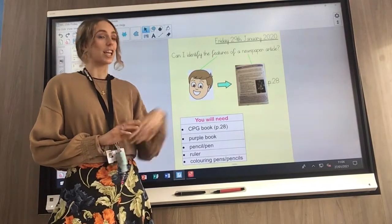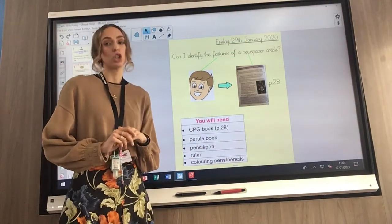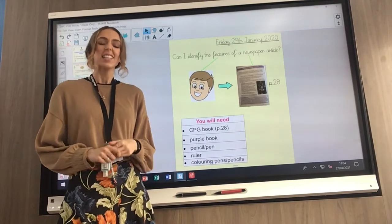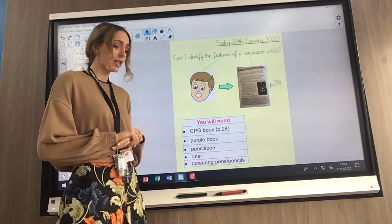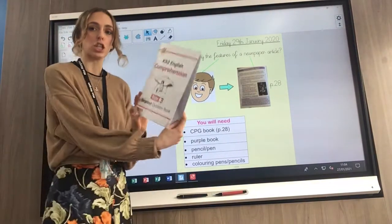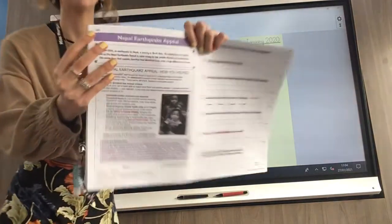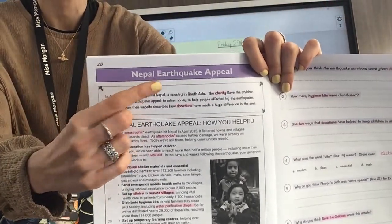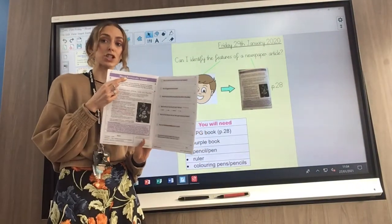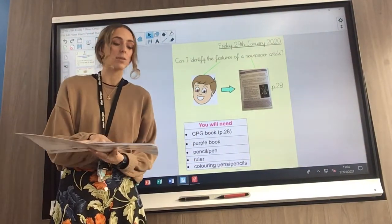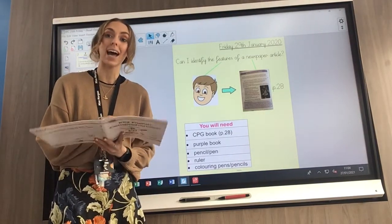So for today's learning, Friday the 29th of January, Miss Morgan has included a list of what you will need to save you running around your house getting your things ready. The first thing you will need is your CPG book, and you will need to look for page number 28 — it's called Nepal Earthquake Appeal. Find that page now and lay it out in front of you ready, because we will need this for our task today.